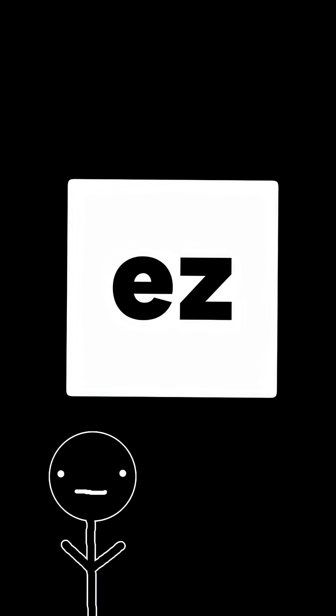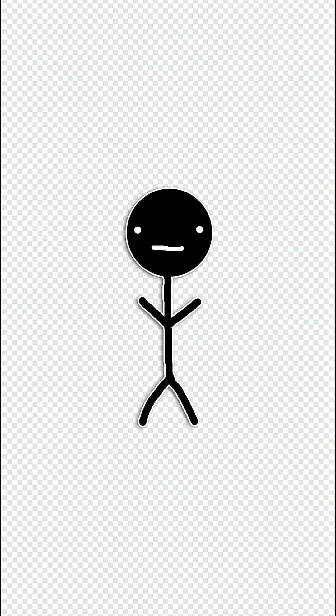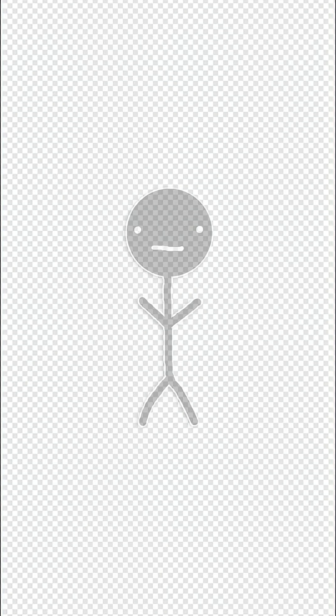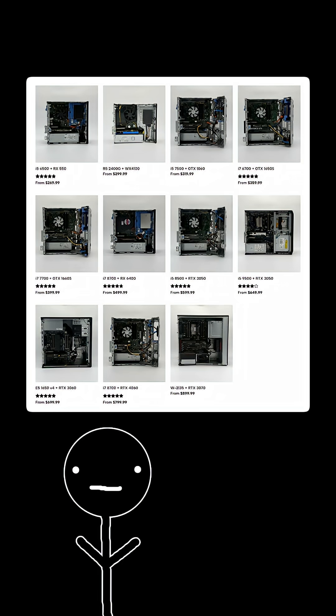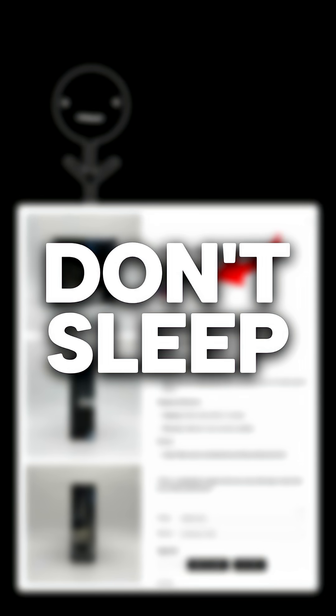Here at Easy Computers, we understand that if you're purchasing from us, you likely don't know all the model numbers and what they mean. We pride ourselves on being as transparent as possible and having some of the most affordable prices out there. We have computers that can play games and are just $269. Don't sleep. Bye from Easy.